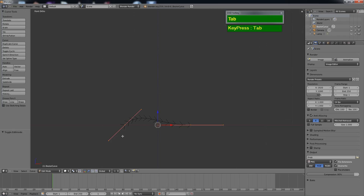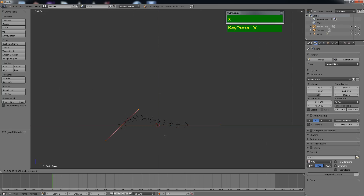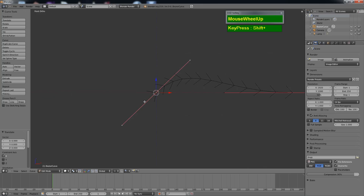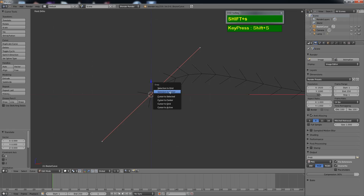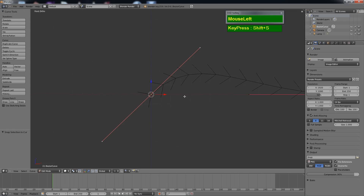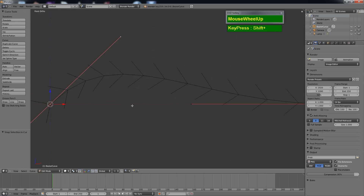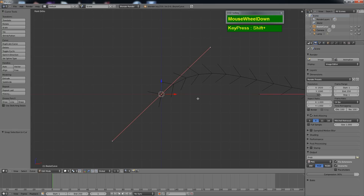When you go to edit mode, by default all the sub-components are selected. So press G followed by X to lock it along the X axis and then slide it to the right. To be more precise, right mouse click on the center vertex, then press Shift+S and snap it to the cursor by choosing 'Selection to Cursor.' Now this vertex is snapped right to the center. While this vertex is selected, I want to change it into a free type of vertex, so press V and select Free.